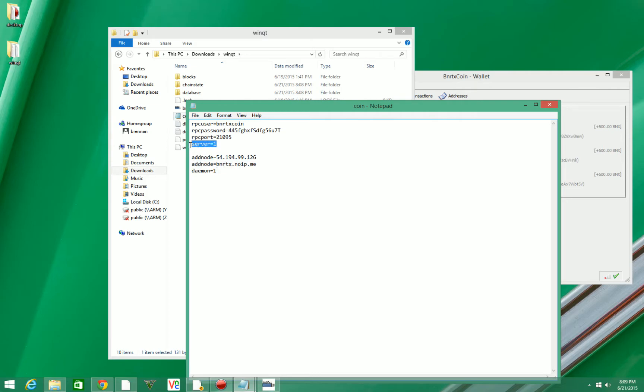And the only new line is going to be this server equals 1 and the RPC port equals 21095. You're going to want to make sure that it's exactly like this.